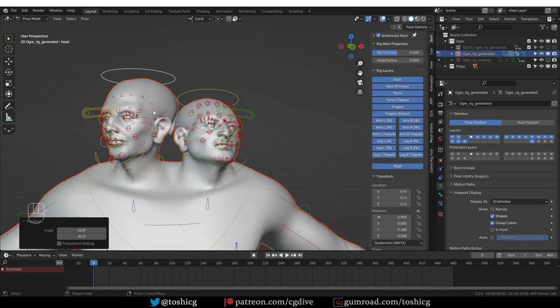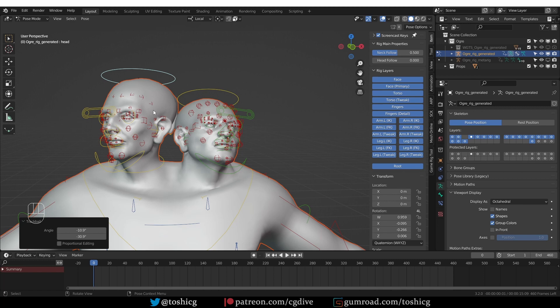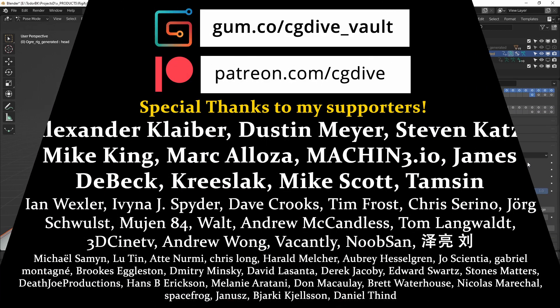This is how you can have two face rigs in the same MetaRig and have them generate correctly. Just create the second face MetaRig in a separate armature, upgrade it, and then join it with the main MetaRig. Do your parenting and generate your rig. That's all. Hope this helps.